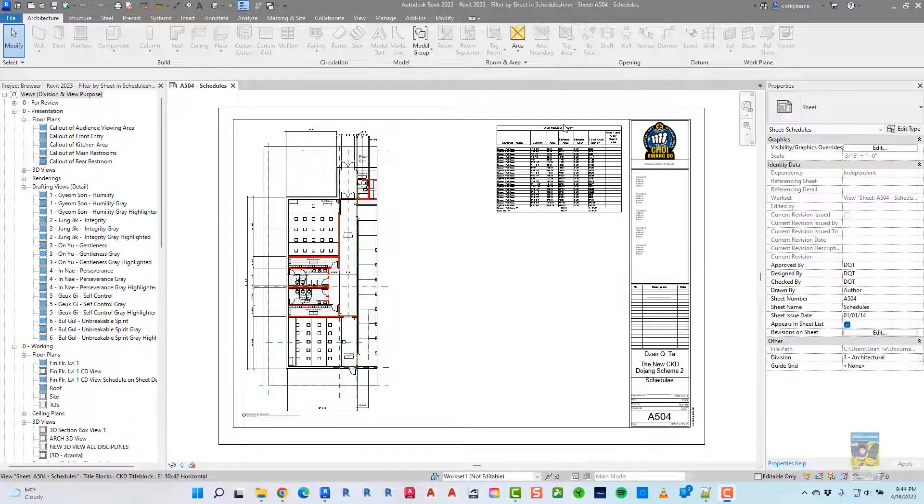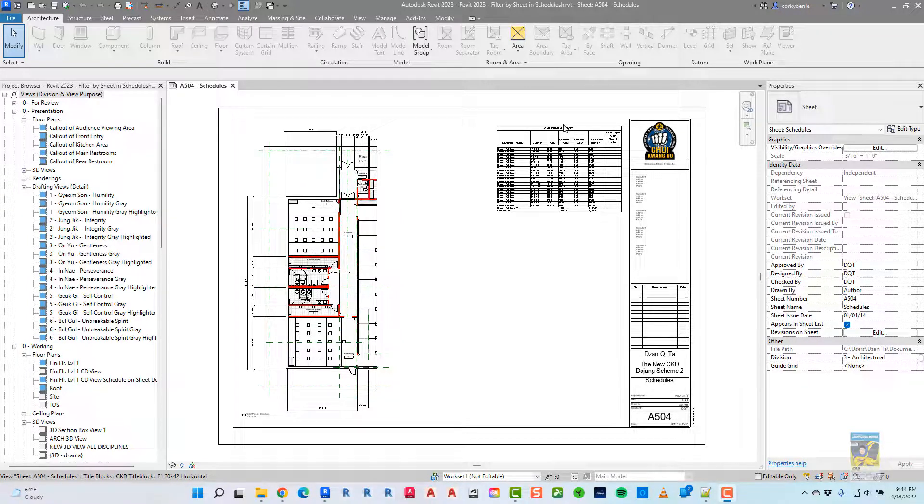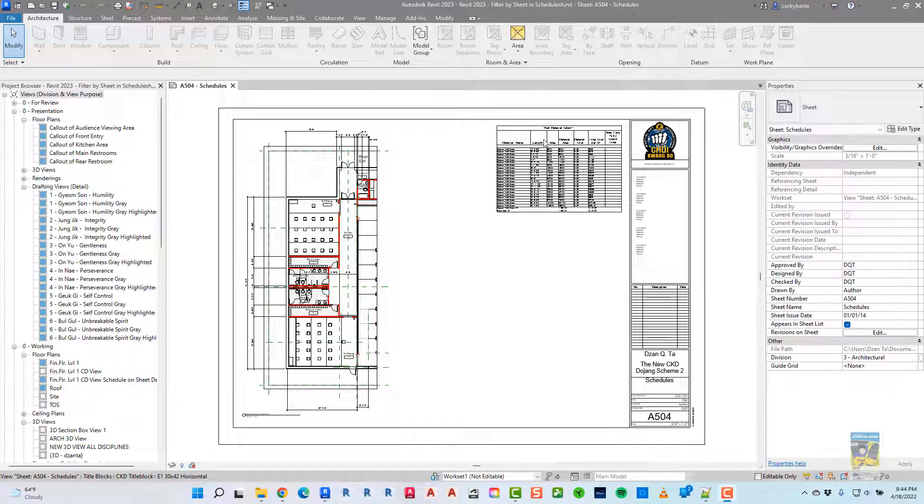Welcome, everyone. This is Antal with RepoProducts. Today's video is on what's new in Revit 2023, and in particular, filter by sheet and schedules functionality.